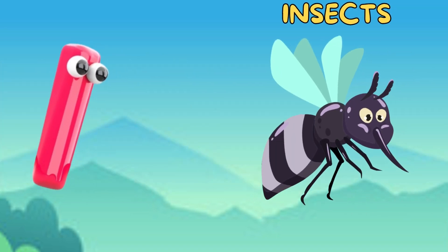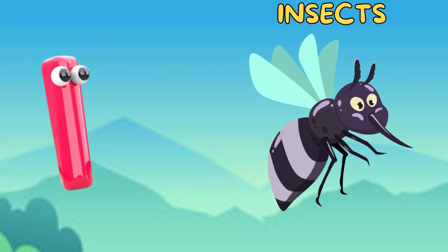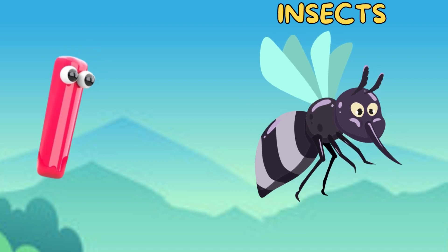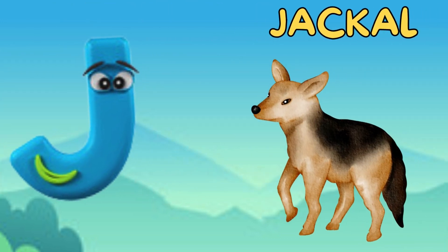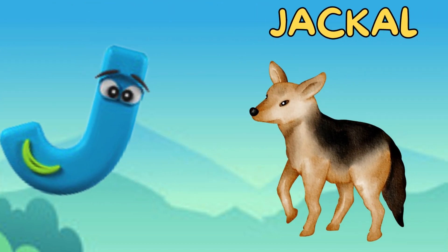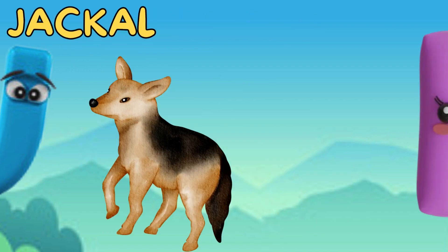I is for insect. i, i, insect. J is for jackal. j, j, jackal.